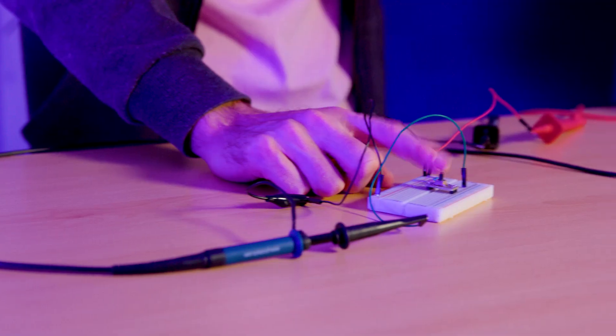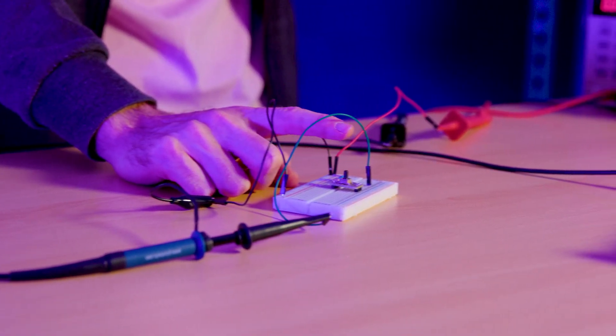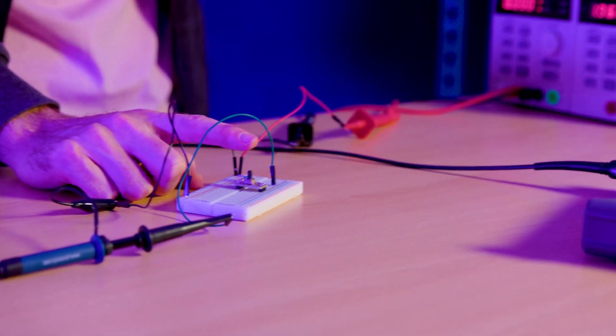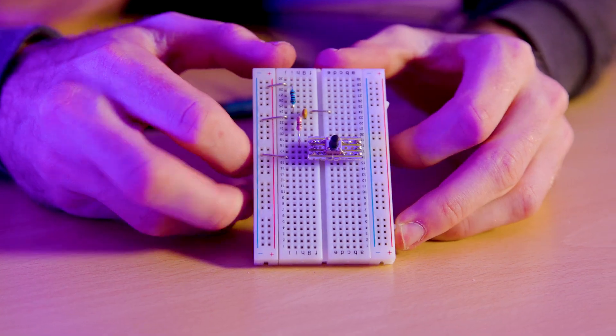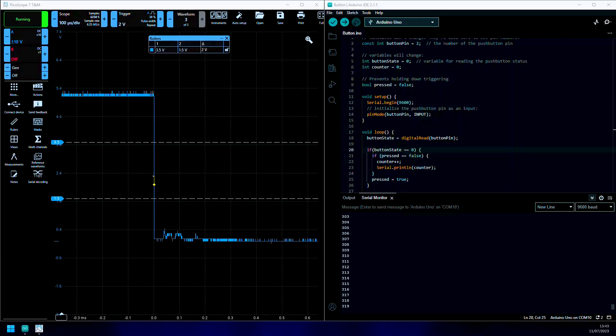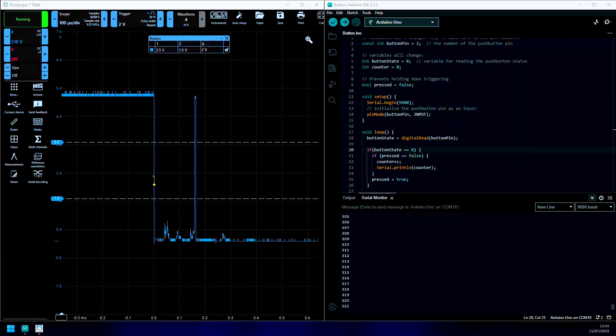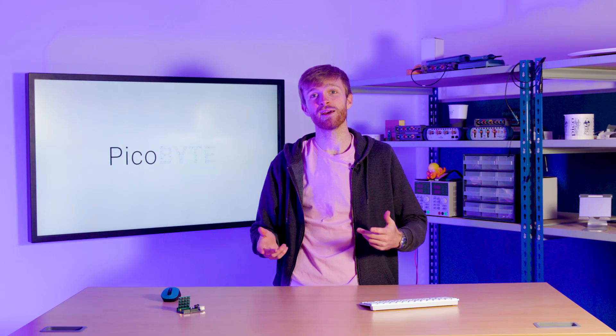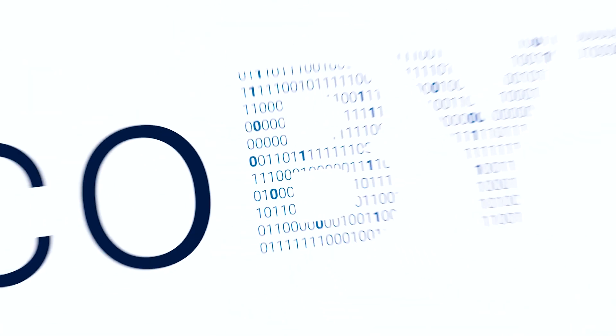So today we're going to test what it looks like to have no debounce, how to implement a hardware and firmware debounce, while also looking at the benefits and drawbacks of each method.